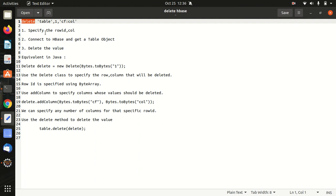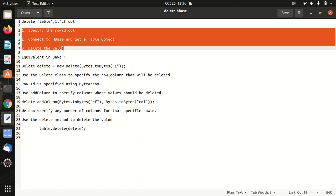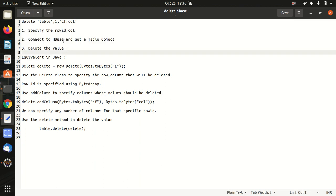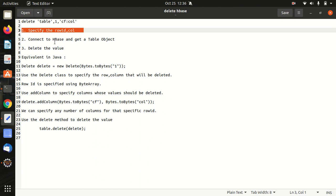But how we can do this in a Java API? For this we have three steps available. First of all we have to specify the row ID and column using the delete class. Then we have to connect to HBase and get a table object using a regular connection and HTable class, and then we have to delete a particular value.